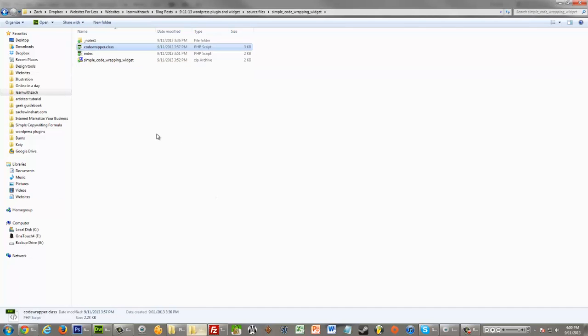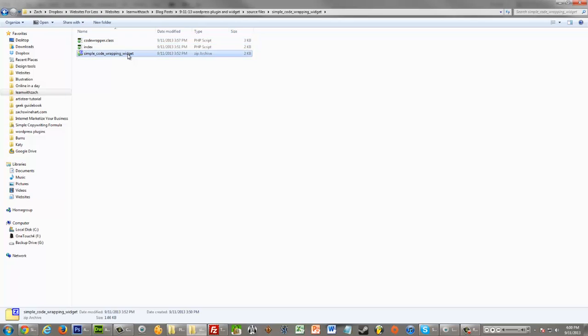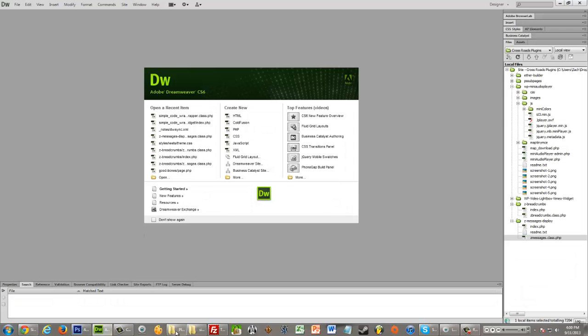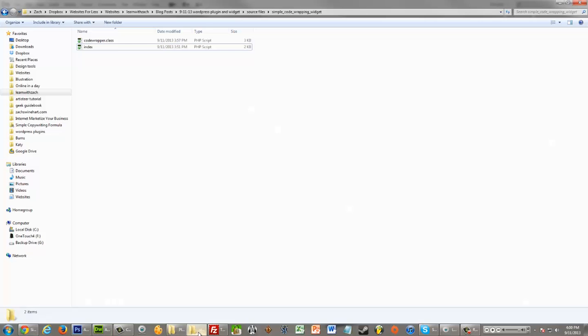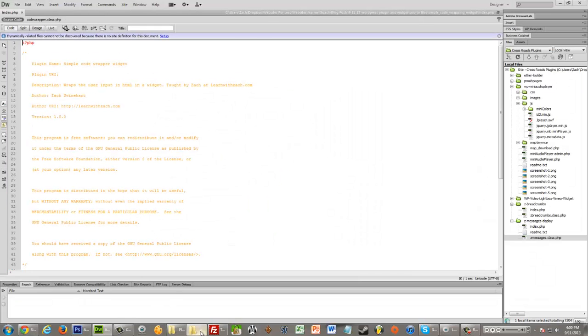So, when you open up the folder, after downloading the source code, you'll see that it's a zip, just unzip it, and you'll see there these two files, index and codewrapper.class. Notes will not be there, and you will have unzipped this, so that's not going to be there. So, you want to open them both up in something like Dreamweaver, which I have open right here. If you don't use Dreamweaver, that's fine. You can do it in Notepad or any other kind of text code editor.